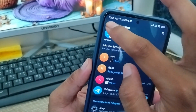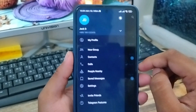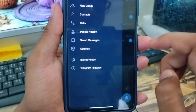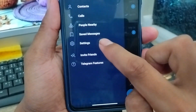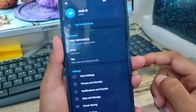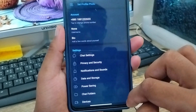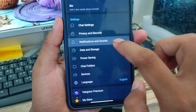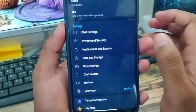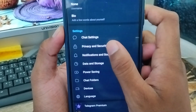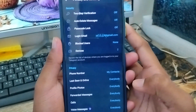Now I'm going to tap the menu icon from here. Now what I need to do is just tap Settings. Alright guys, as you can see, I'm going to tap Privacy and Security from here.